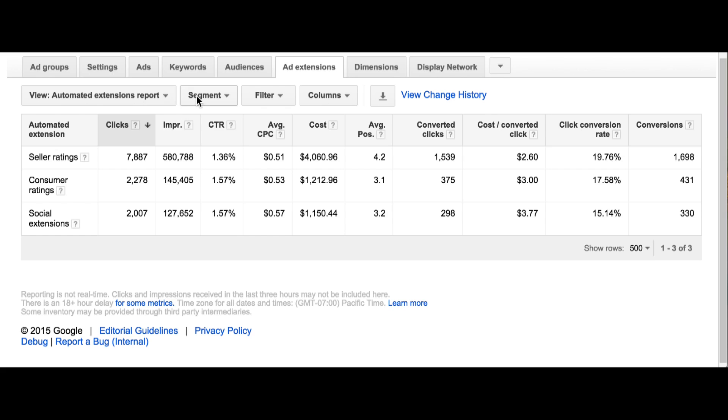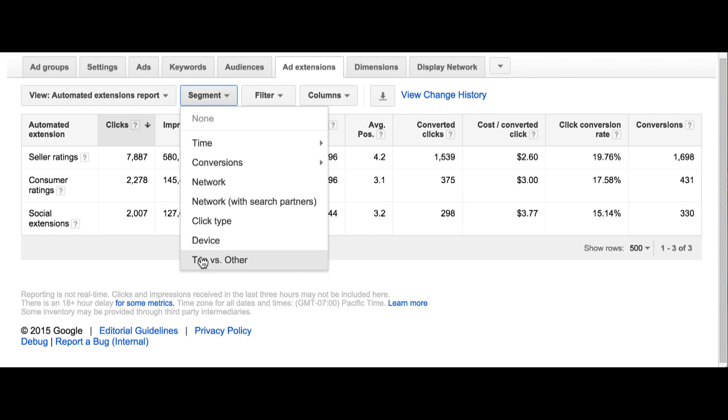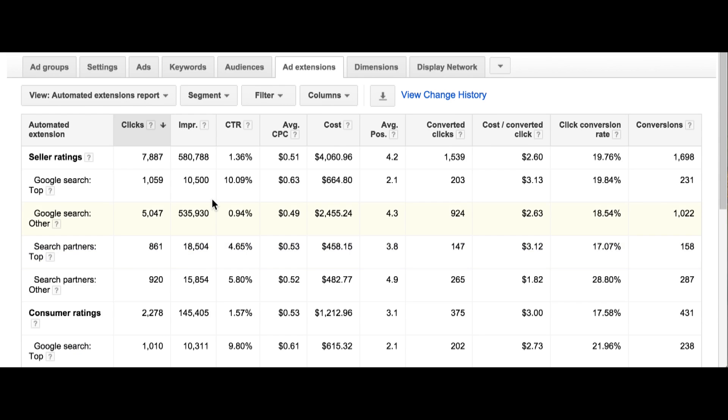Now remember, you're going to factor in the context in which different ad extensions are going to show. Some extensions may only show on the top of the page. Some may tend to show with brand queries. Whatever happens, it's going to be a different context, so you can investigate different segments of those automated extensions to understand what's going on. A particularly useful exercise here is to segment your reports by top versus other, so you can see where that ad extension is showing and what type of performance it's driving when it's there.